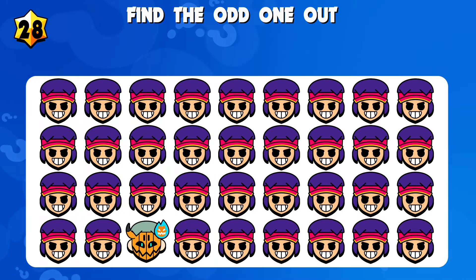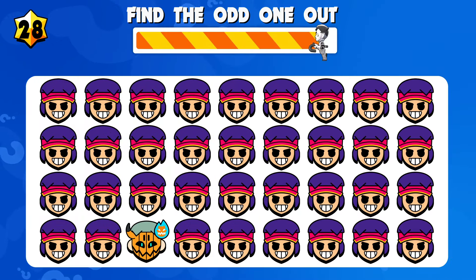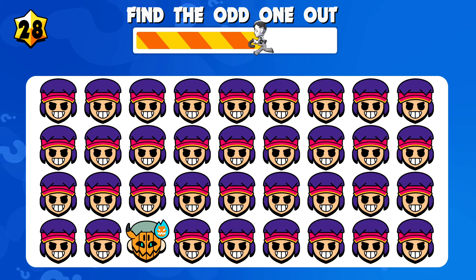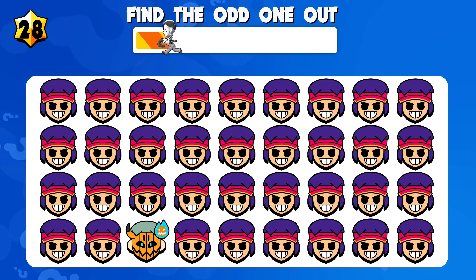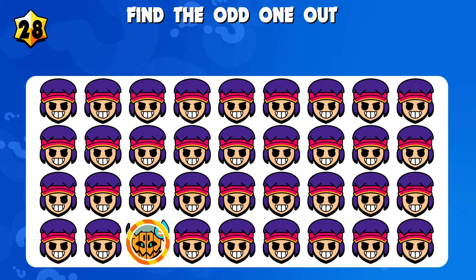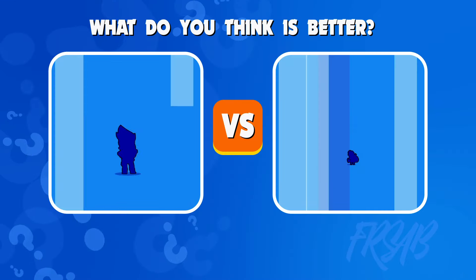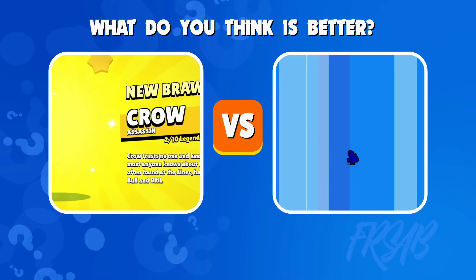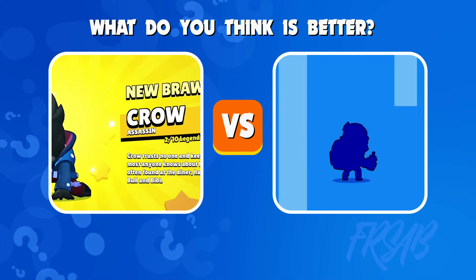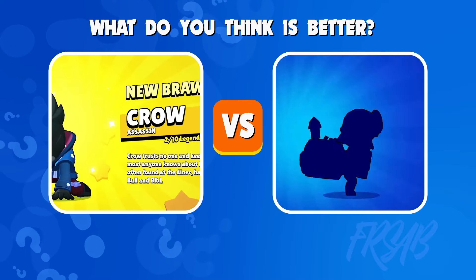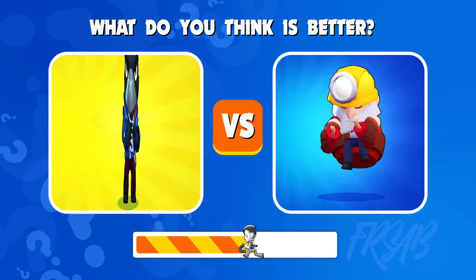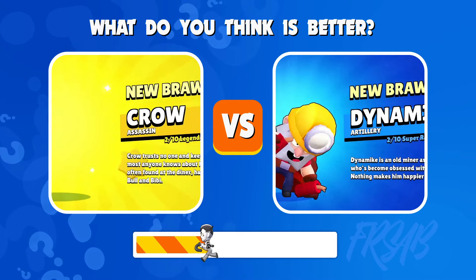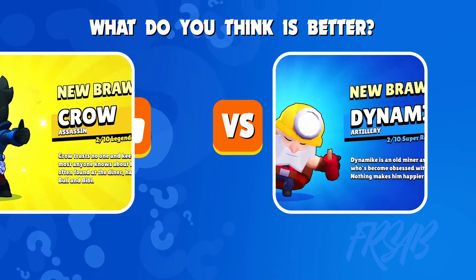Quiz number twenty-eight: find the odd one out. What do you think is better? Write your answers in the comments.